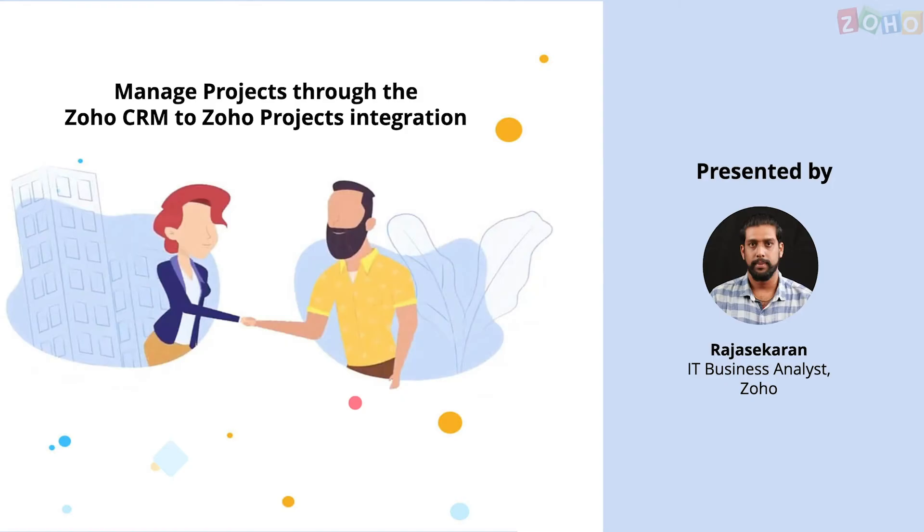Hi everyone, this is Raj and today we'll be exploring how project management tool works in Zoho CRM with the help of our native integration. Let me show you the integration page and take you through a business scenario to give you a clearer picture.